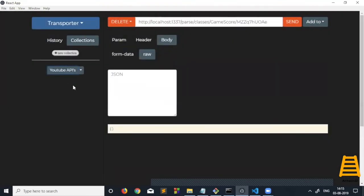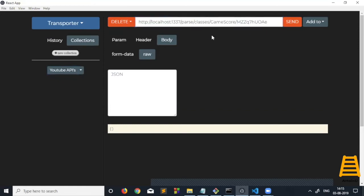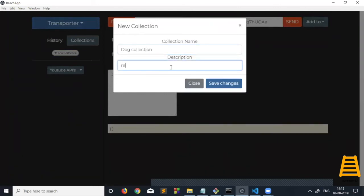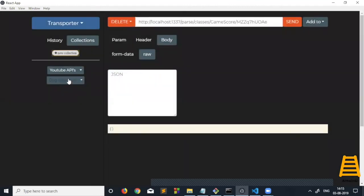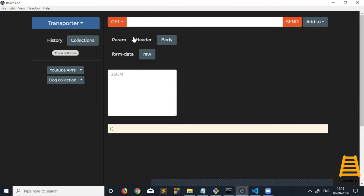In collections, a collection is a bucket which holds all these requests. We can add all these requests to a particular collection. I'll show you this request for dog API. Currently this collection doesn't have anything, so let us add a few data here.